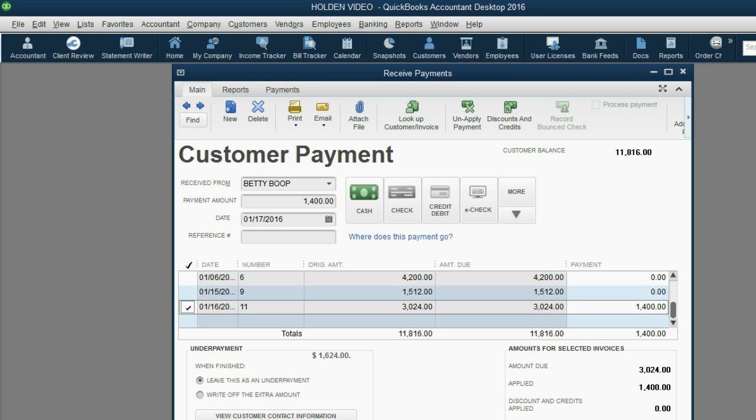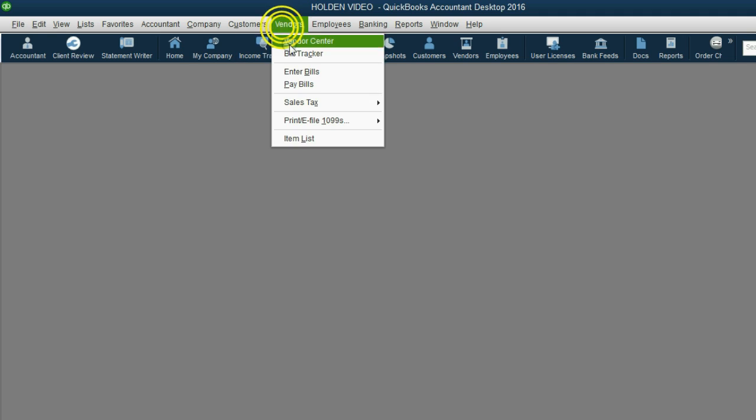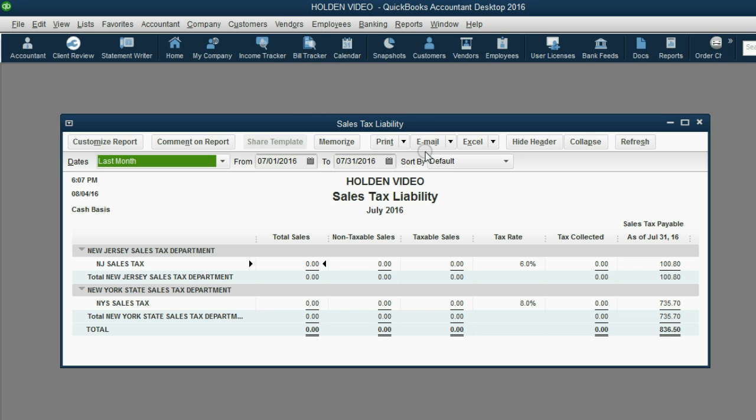Now, that's about half the service amount and it's about a little bit less than half of the invoice. Click Save and Close and now we'll again open our sales tax liability report.